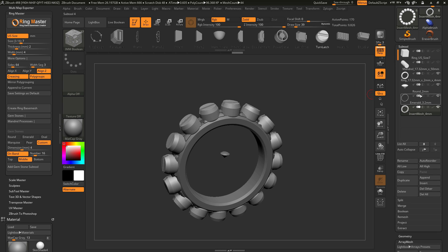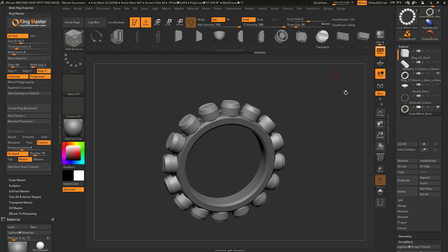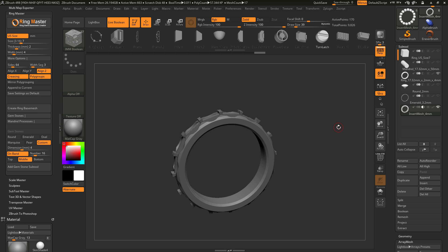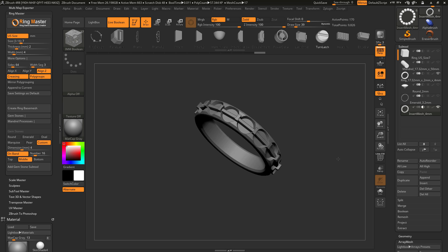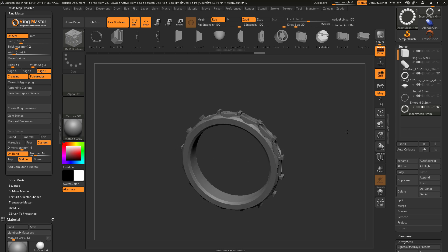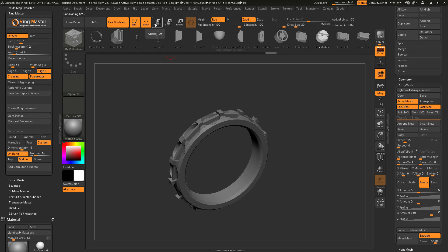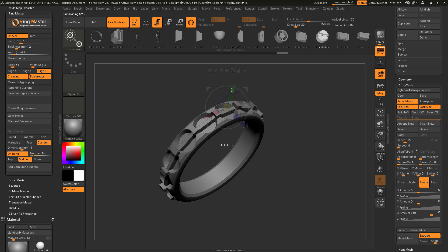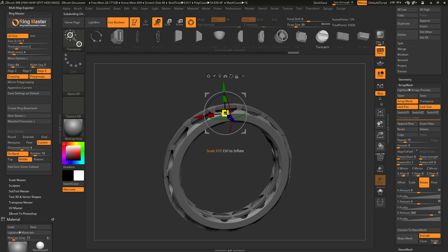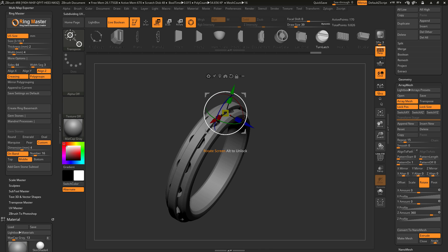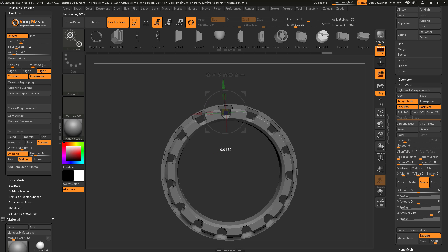One nice thing about this is that at any time you can activate live booleans. I'm going to come to my newly generated array using the turn latch, set it to subtractive, and click Live Boolean. This will now take that array mesh and preview it as a boolean process, subtracting it from my ring band. Since this is still an array mesh, I can change how many repeats are happening just by toggling the slider, and use the Gizmo 3D to manipulate this on the fly, adding different shapes and styles. In a few clicks I've added greater complexity to the ring using the live boolean system inside ZBrush 4R8.